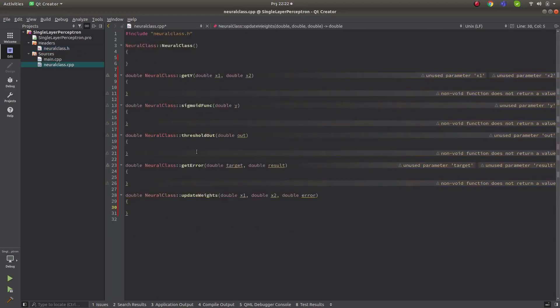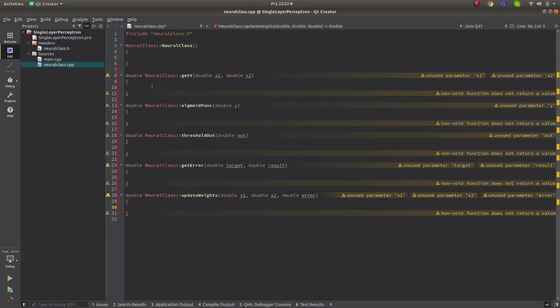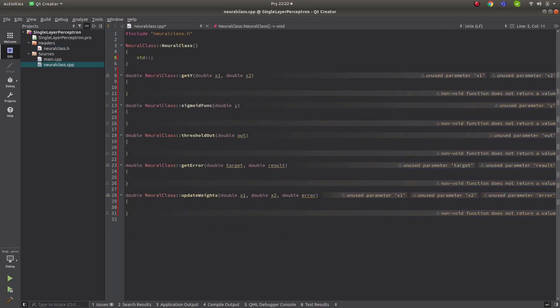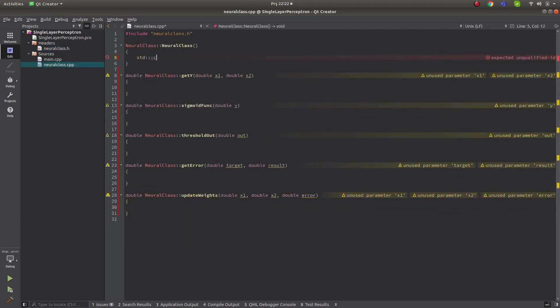When our class is called, let's write the neural class constructor and begin implementing the functions.